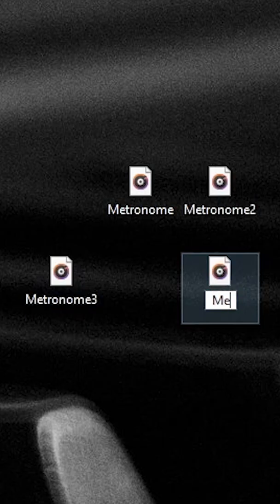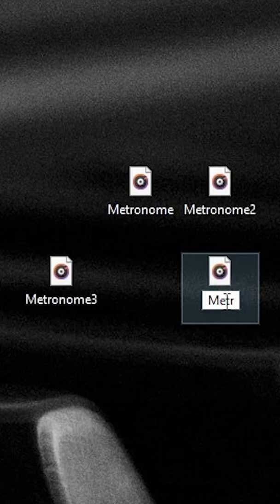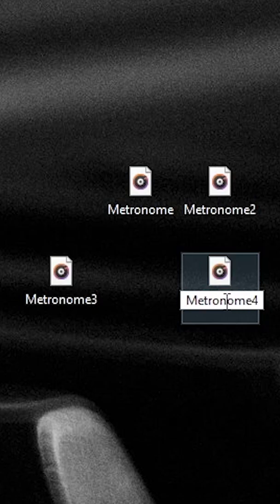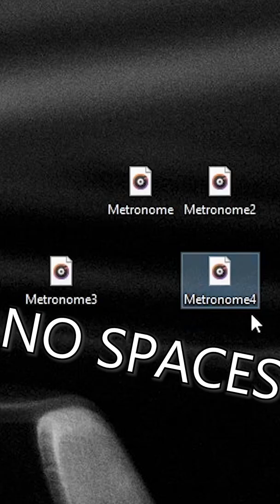This part's important. Rename them metronome, metronome two, metronome three, and metronome four with zero spaces.